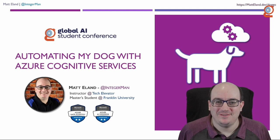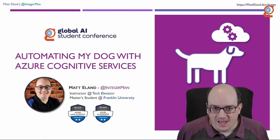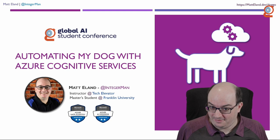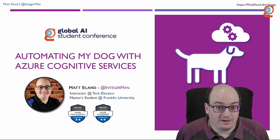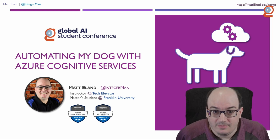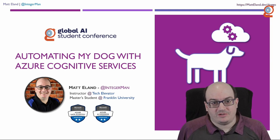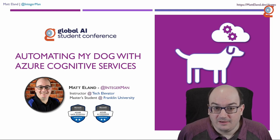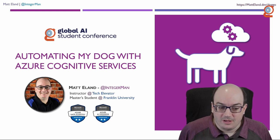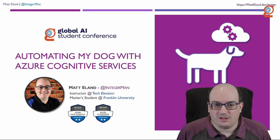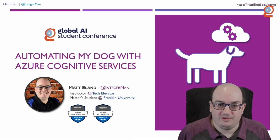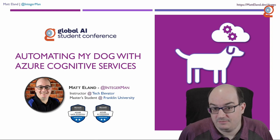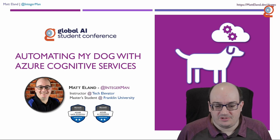Hello, Global AI Student Conference. I am Matt Elland, or IntegerMan on Twitter, and this is automating my dog with Azure Cognitive Services. In order to speak here, you have to either be a student or a teacher, and it turns out I'm actually both. I teach software engineering professionally at Tech Elevator, and I'm also a Master's in Science and Data Analytics student at Franklin University. In addition to these things, I speak frequently in my communities, and tend to talk a lot about Azure Machine Learning, Azure Cognitive Services, Artificial Intelligence, Data Science, and ordinary .NET development.